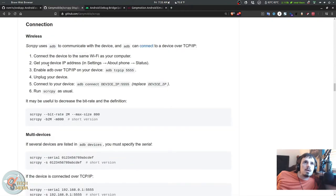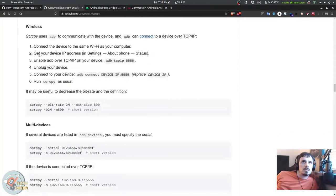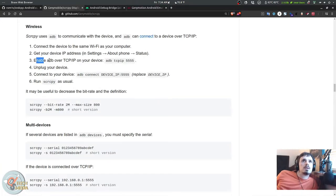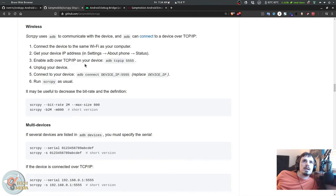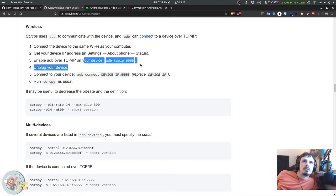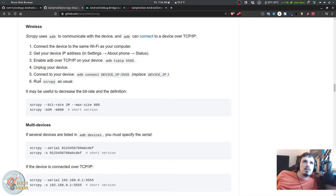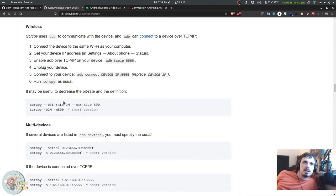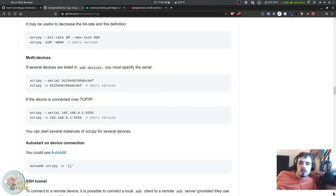I'll go ahead and show you the wireless option. In order to use wireless, you're going to need to enable ADB over TCP/IP on your device, unplug the device, connect your device via adb connect with your device's IP address and port 5555, and then you run screen copy as usual. If you have performance issues, you can limit the bit rate and resolution. You can even set it up to auto start.